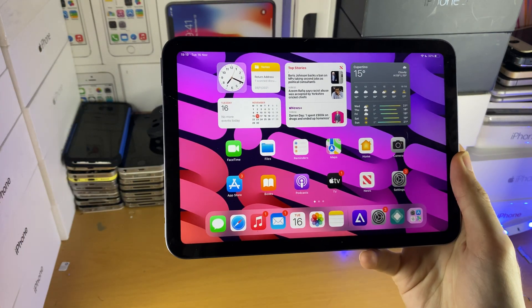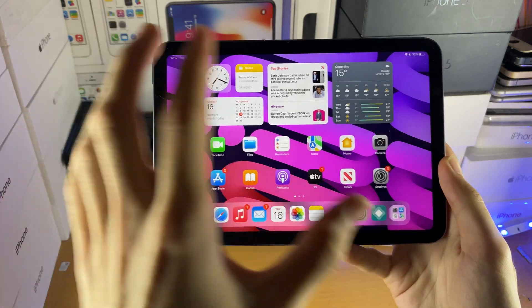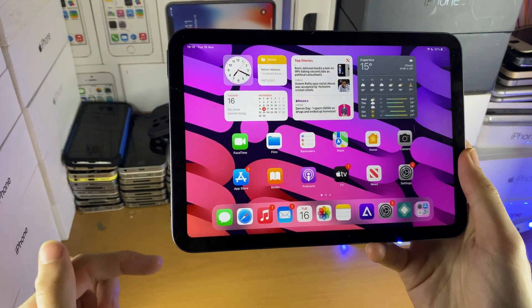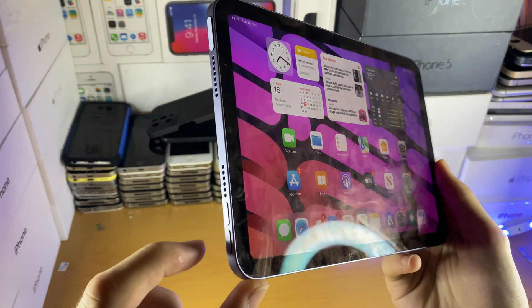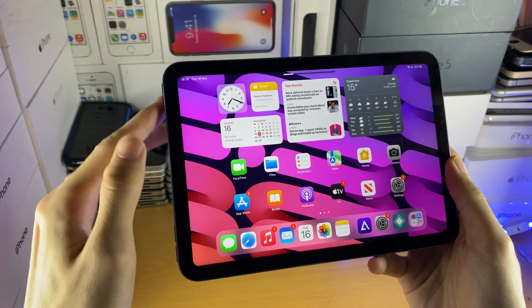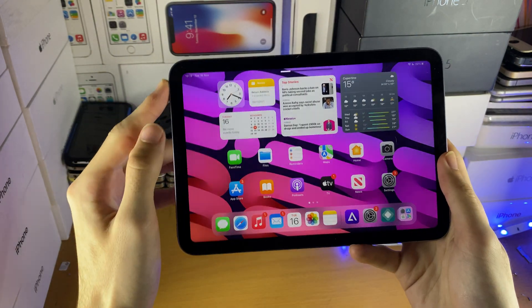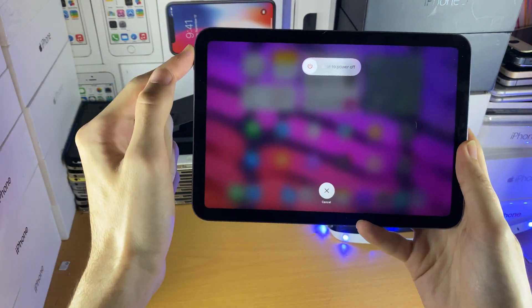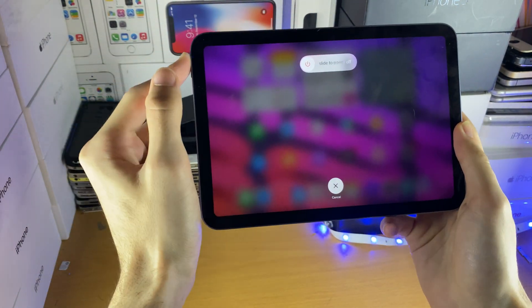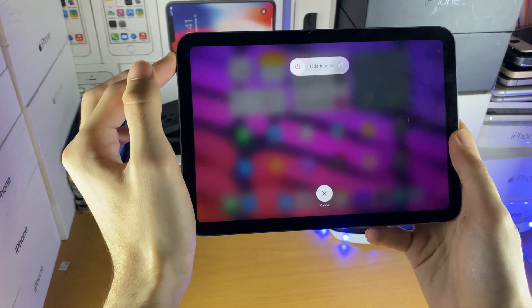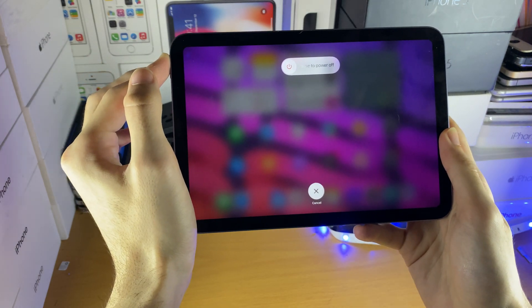In order to do this on the iPad which doesn't have a home button, just do this with me. Tap volume up, then tap volume down, and then hold the power button. So tap volume up, tap volume down, and hold power. You need to do that relatively quickly in a quick motion.